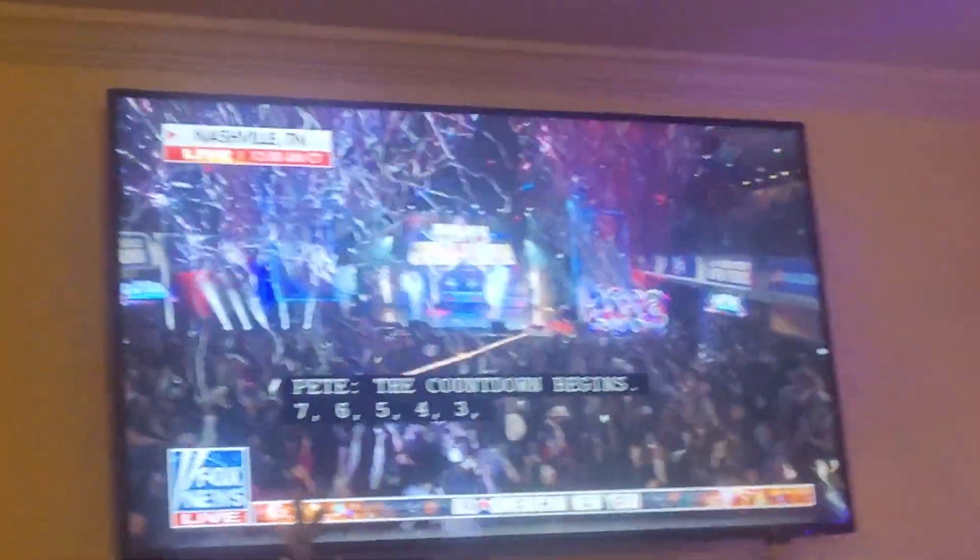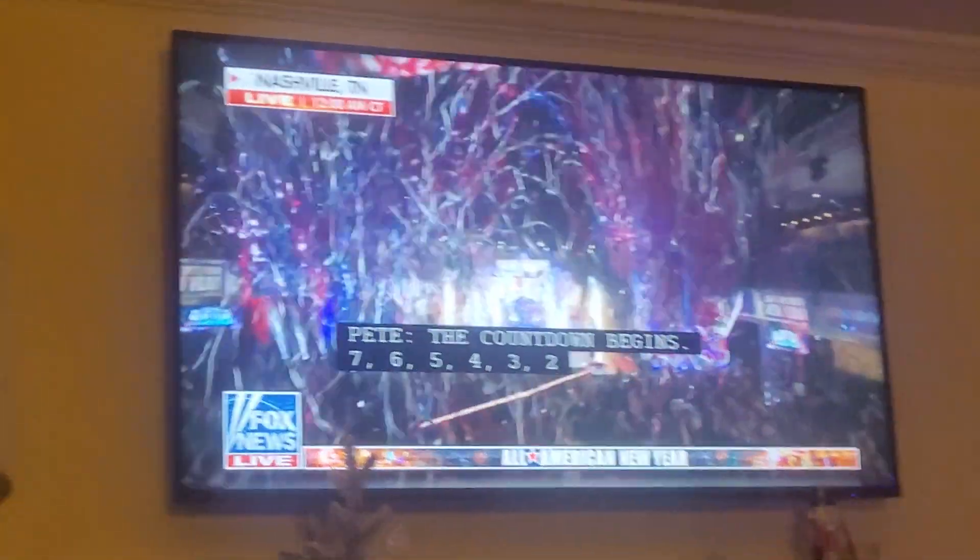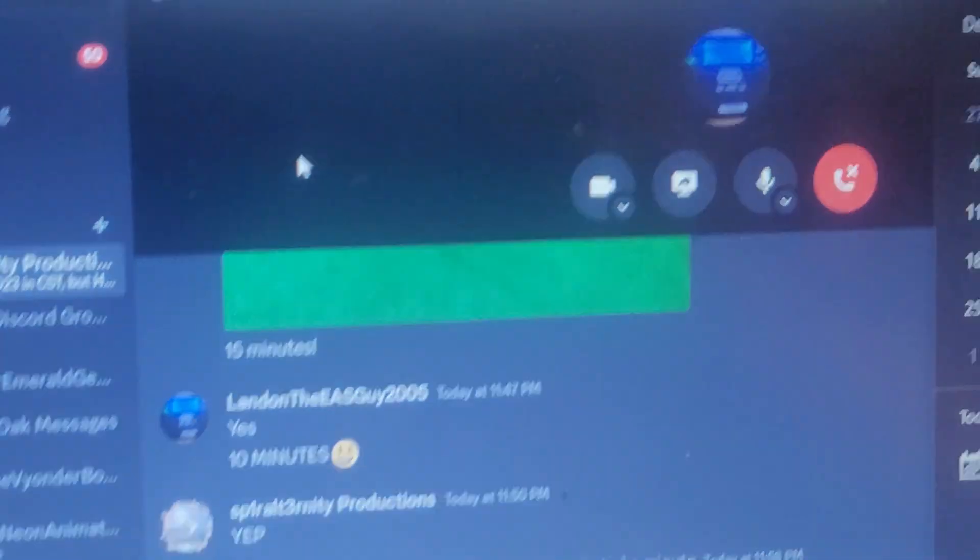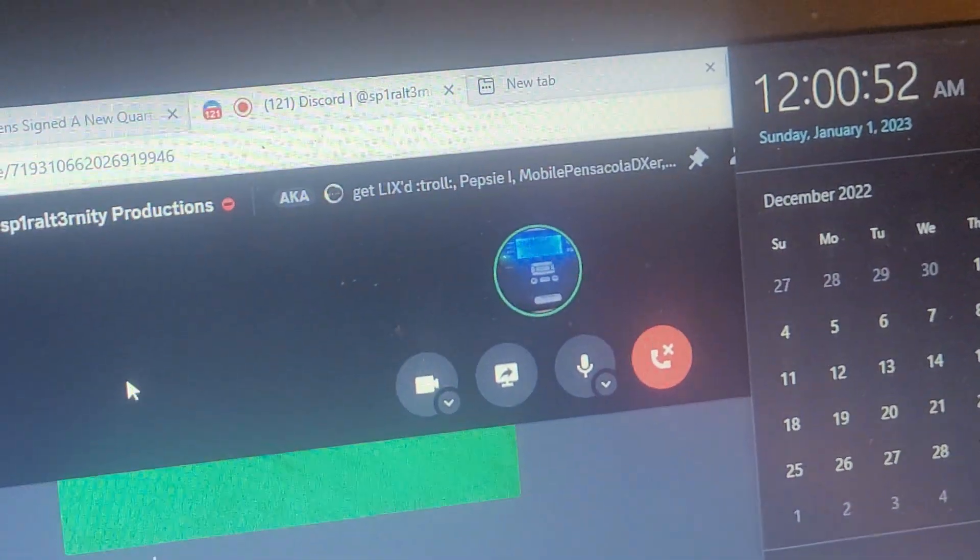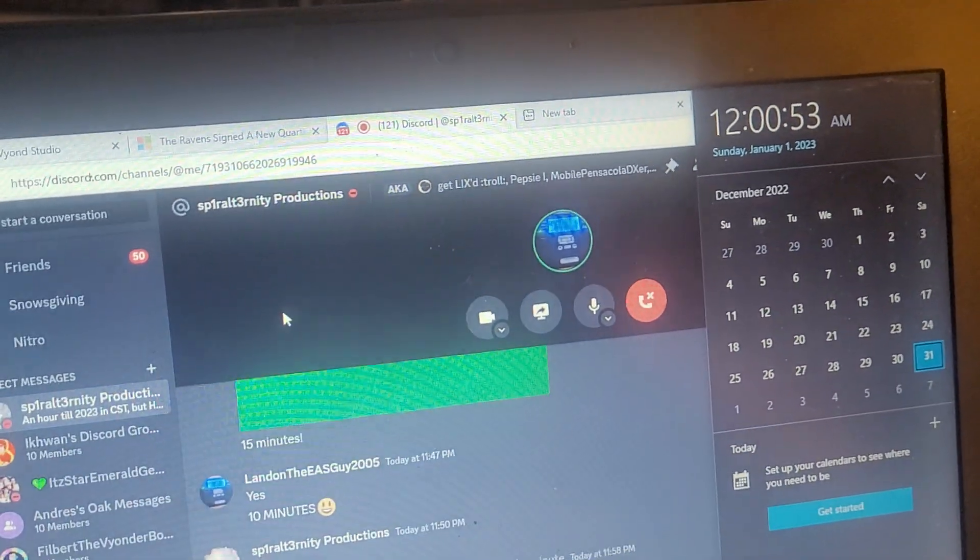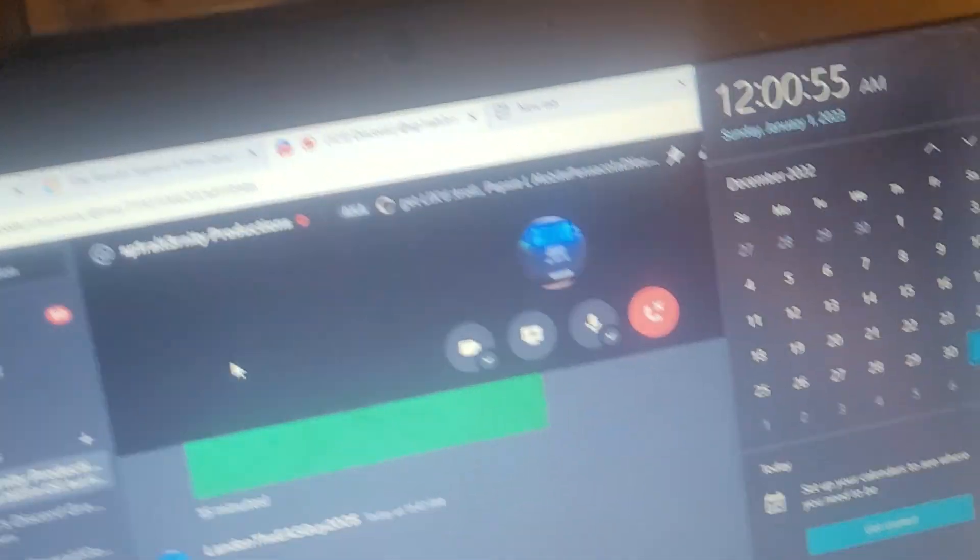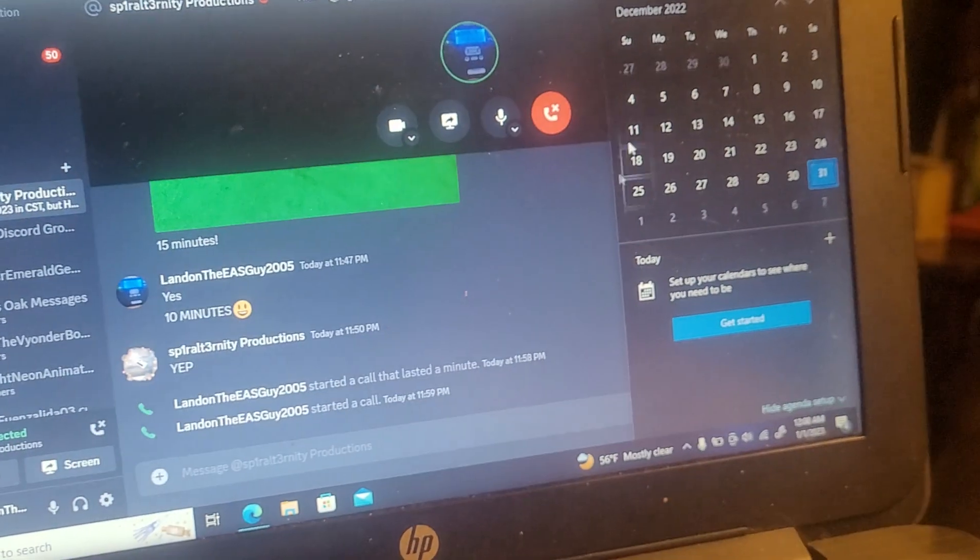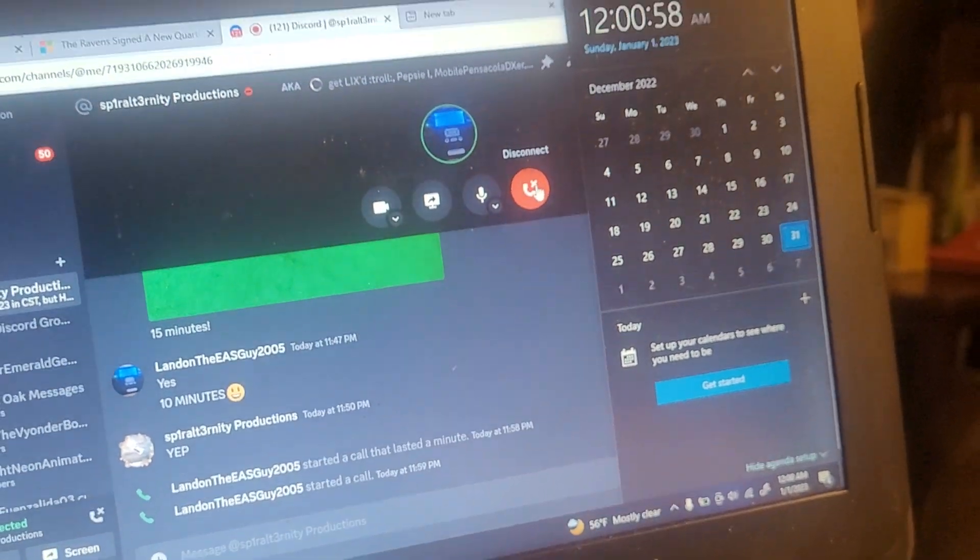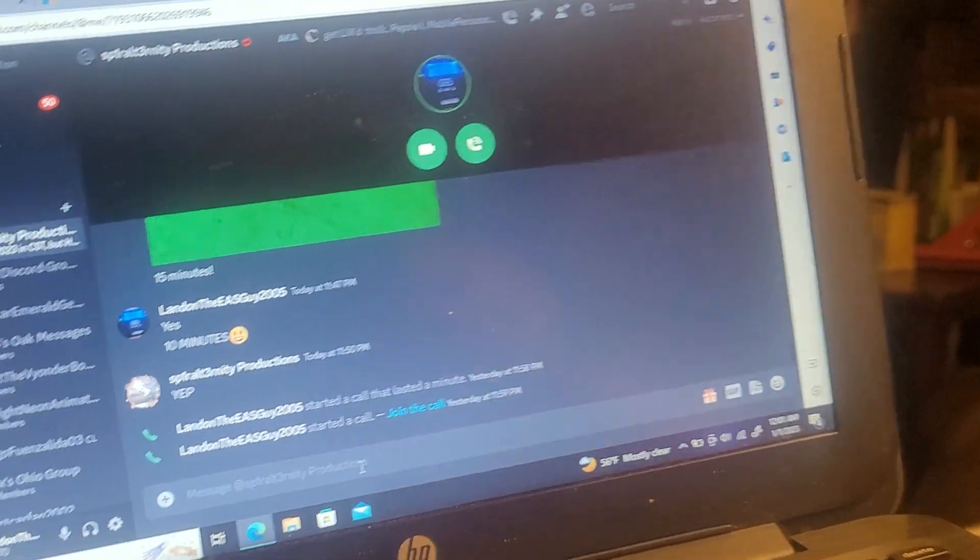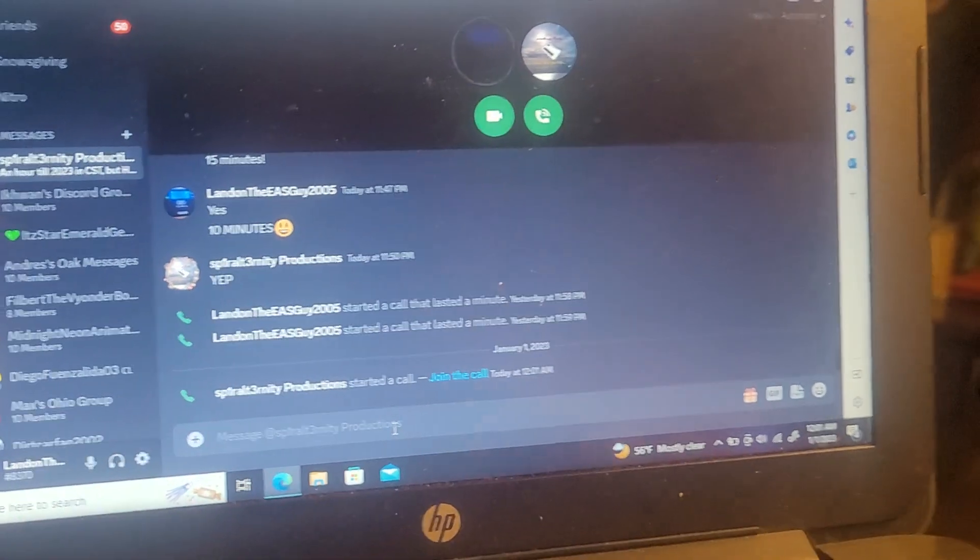Happy New Year, Nashville! Woo! I guess Jackson will not be featured since I was trying to call him, but I didn't get a chance. He must have forgotten that I was calling him.